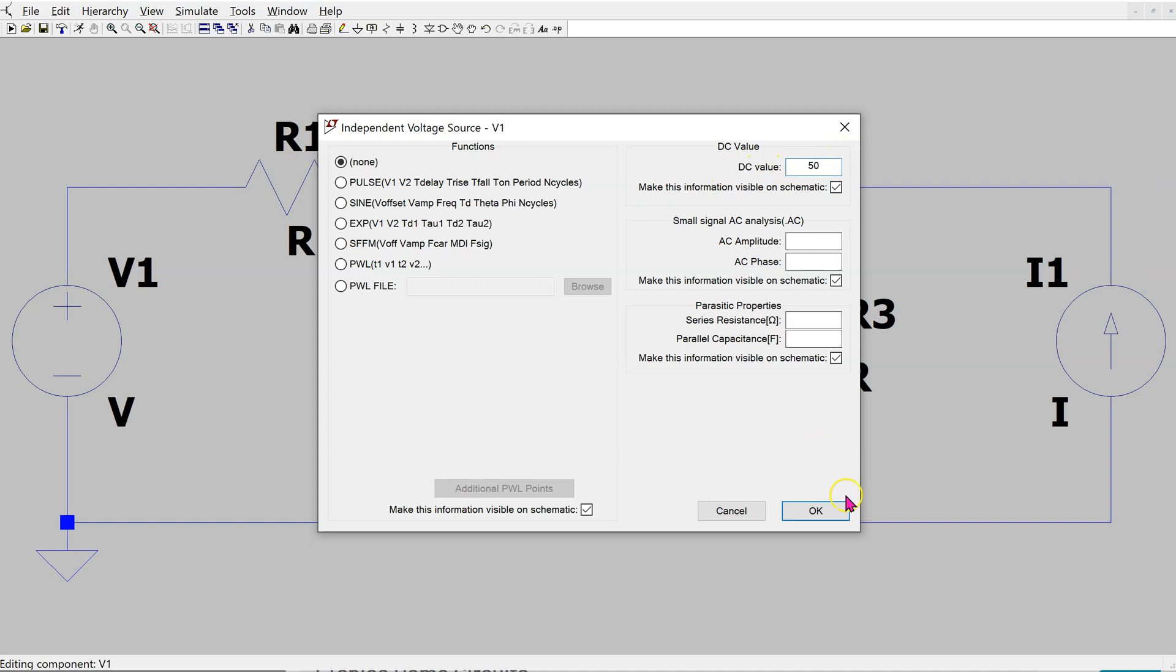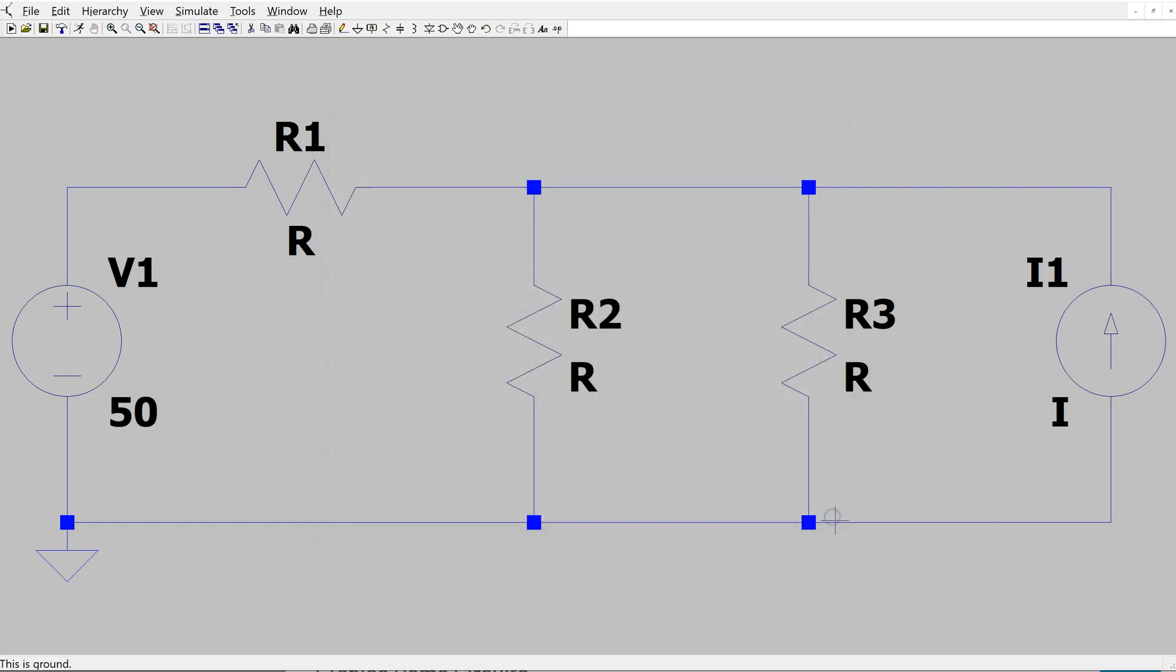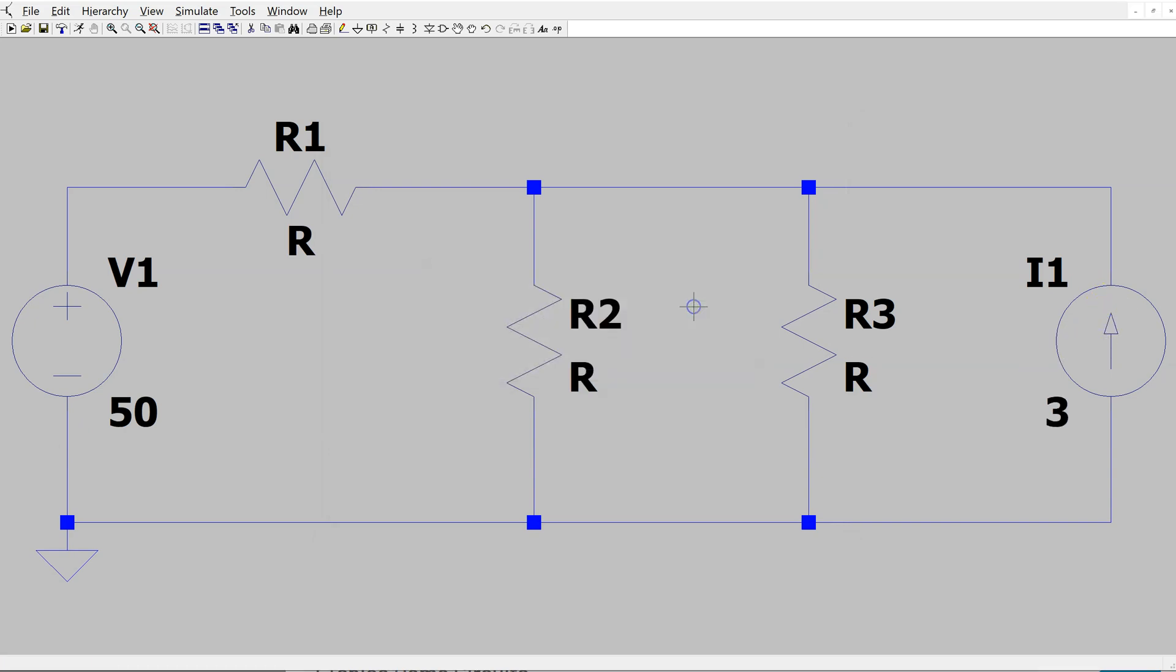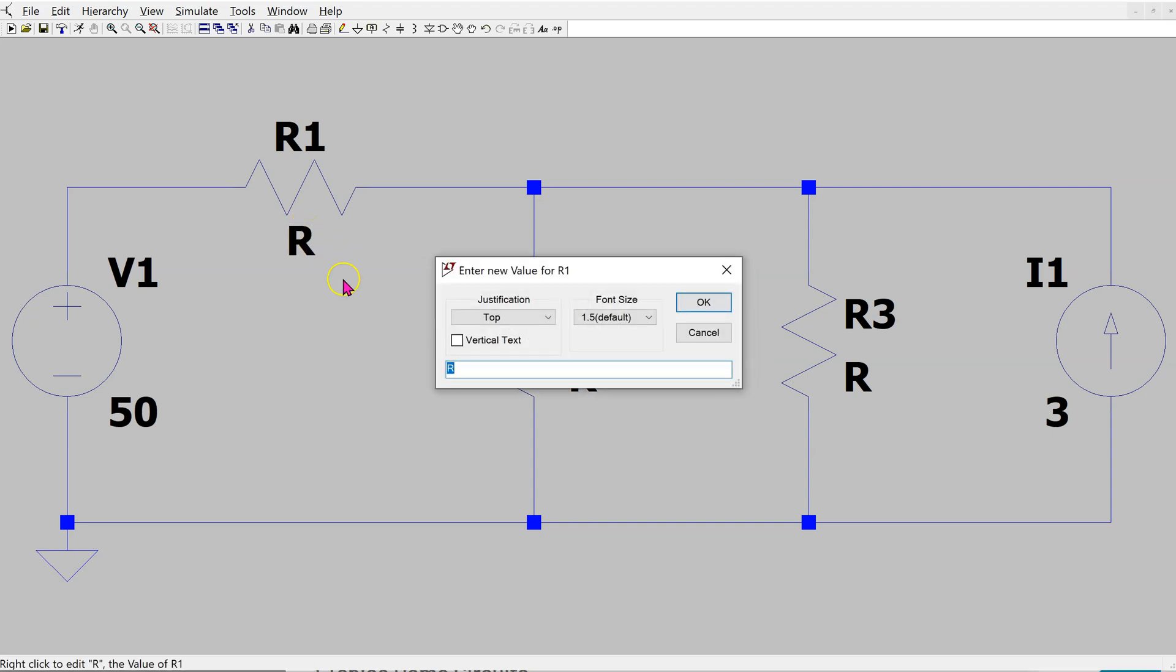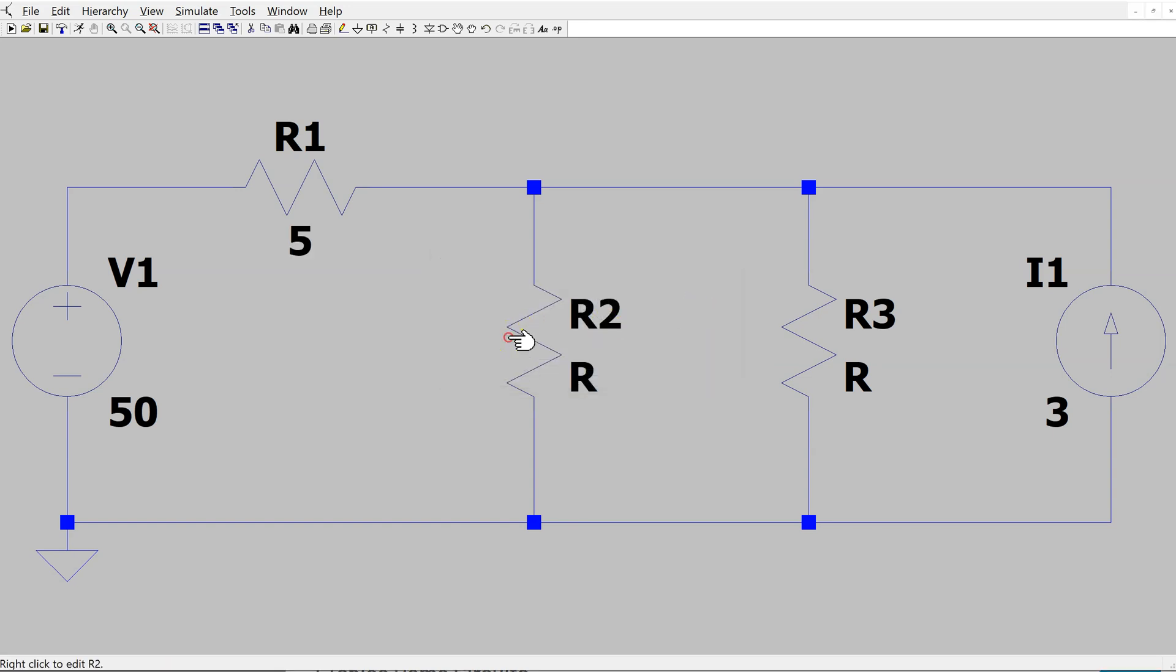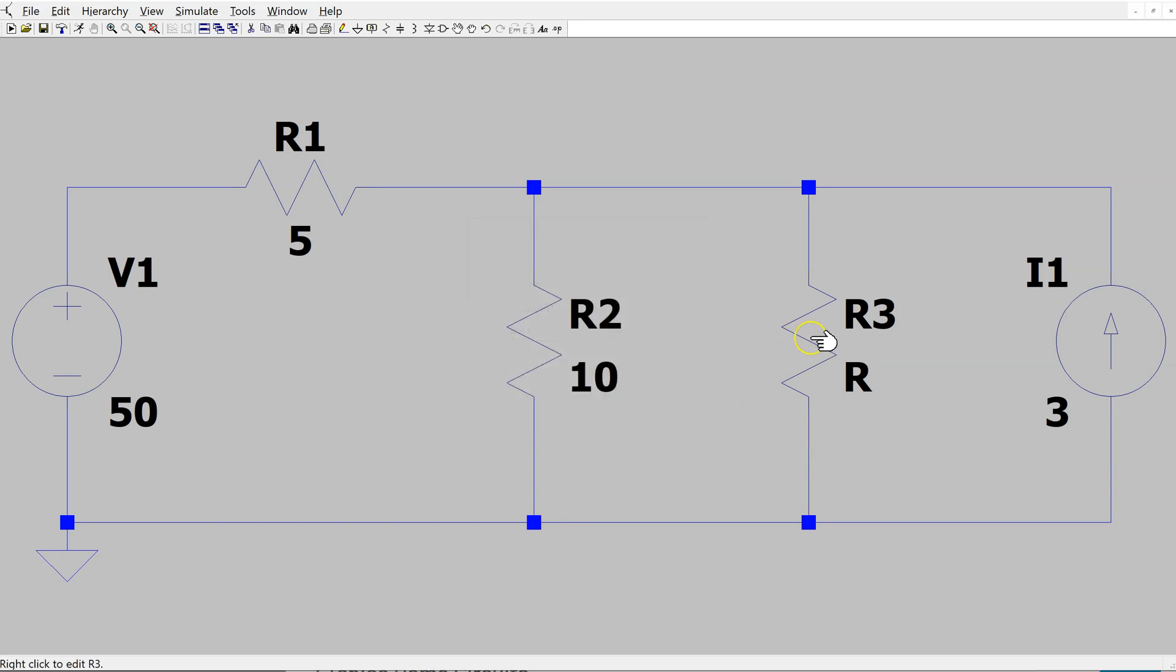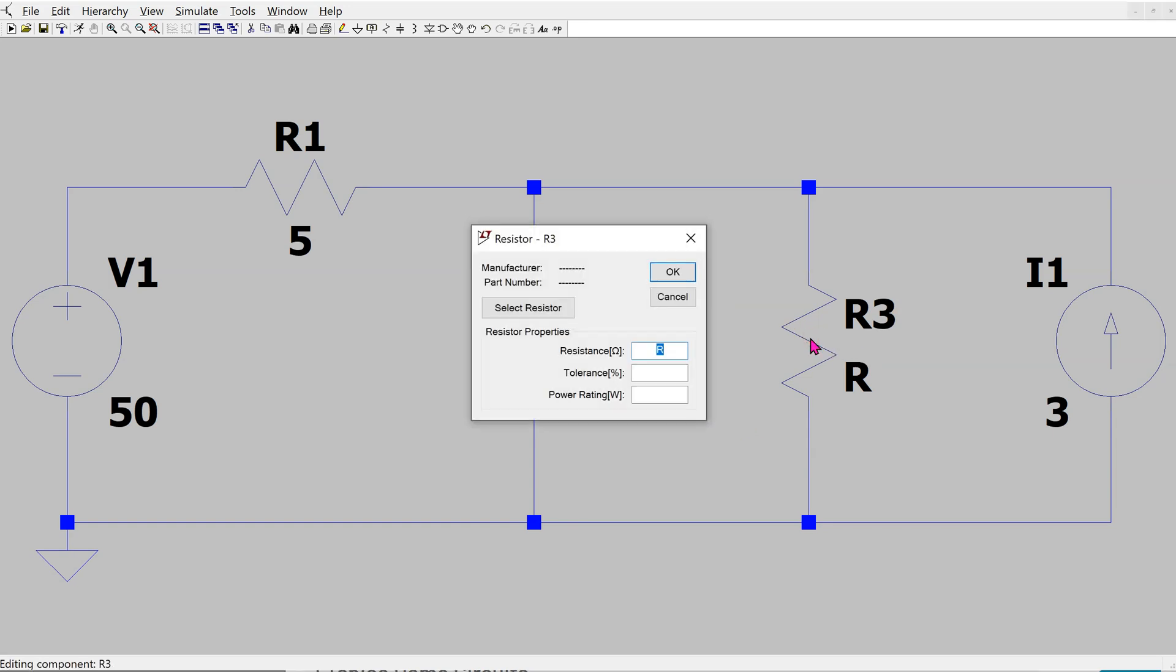I just entered the value 50 volts. For the current source, similarly, right-click. This is 3 amps. For the resistors, this one is 5 ohm. This one is 10 ohm, and this resistor is 40 ohm.